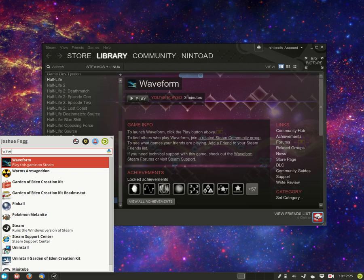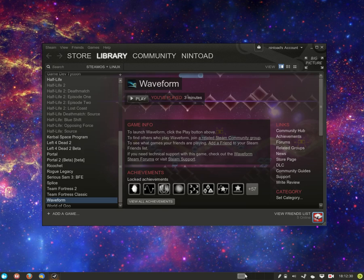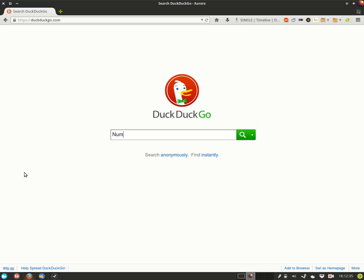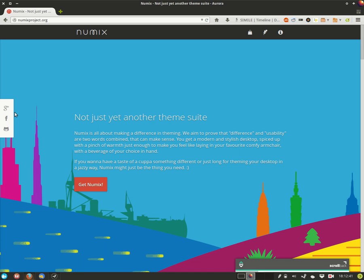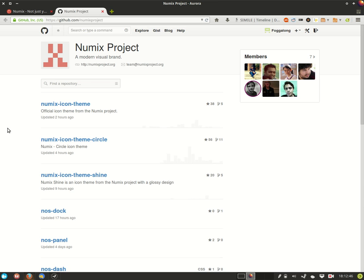Now you want to fire up a web browser and from there go to the Numix project home page. On the far left you will see a panel and on the bottom of it a link to their GitHub page. There you're looking for the Numix icon theme circle repository.